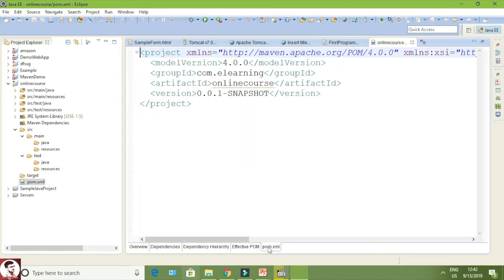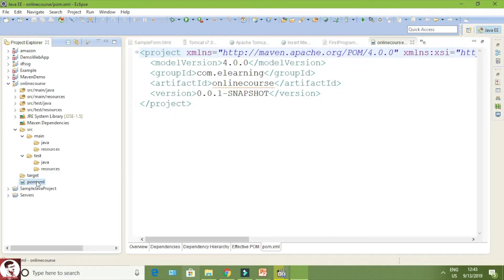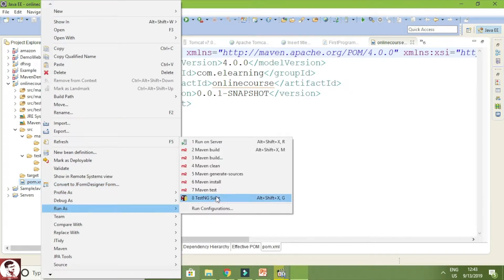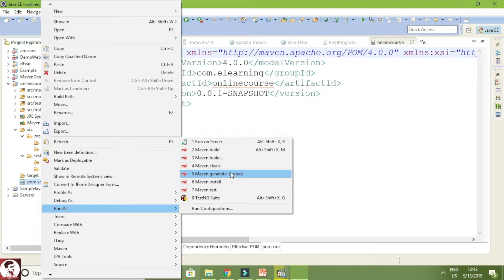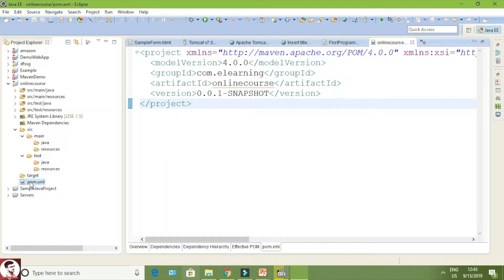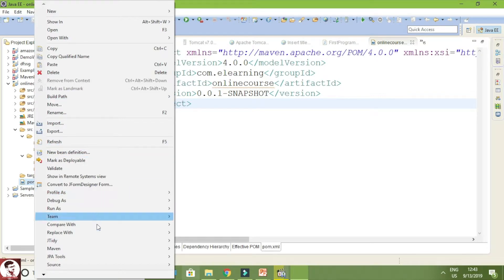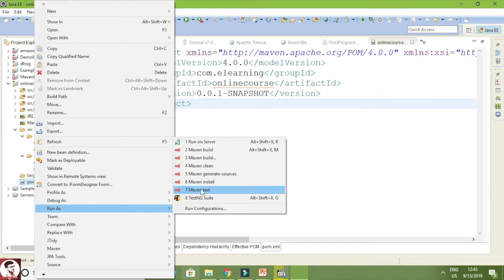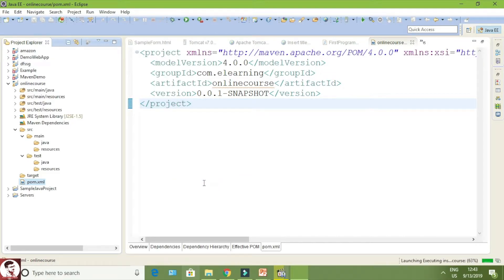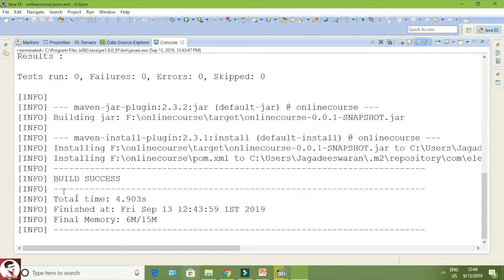POM stands for Project Object Model. It works according to the object model and is in XML file format. It contains model version, group ID, artifact ID, and version. Whatever operation you are doing, you have to run your Maven project using pom.xml only. Once after creating, you have to give 'install' — only then will the JAR files or dependencies related to your project get installed in your workspace. Just right-click your pom.xml, run as Maven Install. If installing from the central repository, every JAR file will be installed to your workspace.